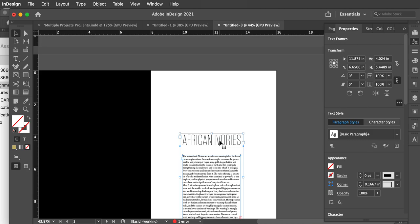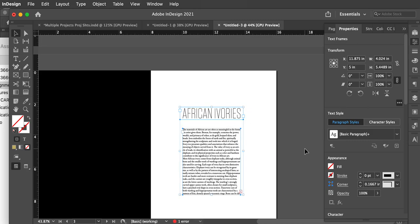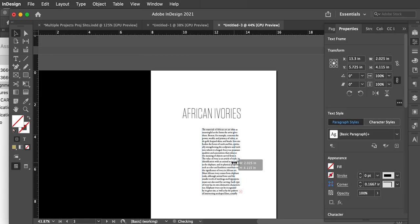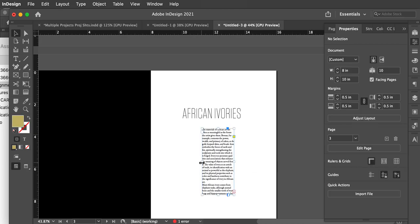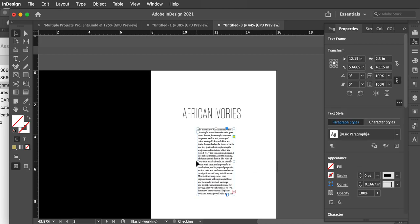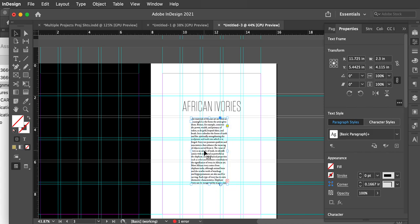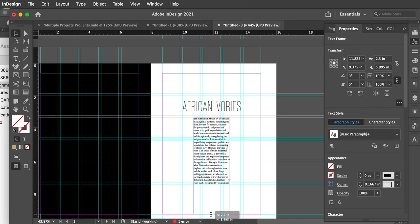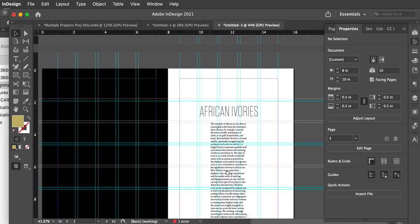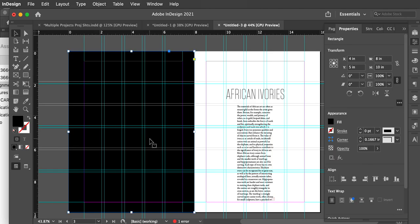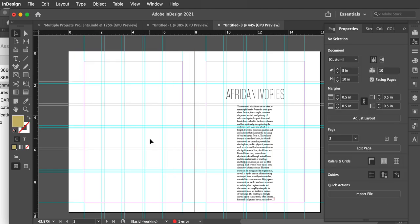I want to make sure this is the right size. I chose Garamond Premier Pro, 11 over 13 leading. I'll turn off the grids with Command or Control semicolon, and hide frame edges with Command H on a Mac. There's my African Ivories. I think it's a little too crowded so I'll give that more room. I'm breaking the grid here, but at least I had many decisions already made, which helped me get to this point really quickly.